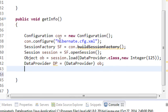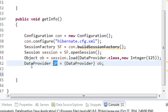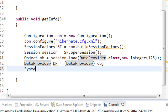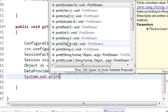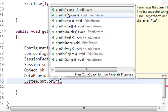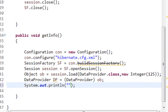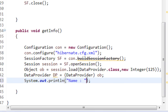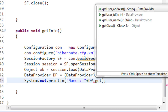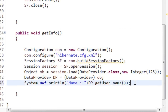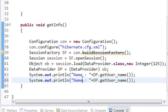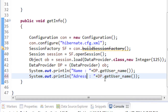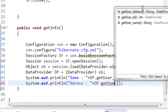Now we can get the data using the getter methods of the `DataProvider` class. We print the name using `dp.getUserName()` and the address using `dp.getUserAddress()`.